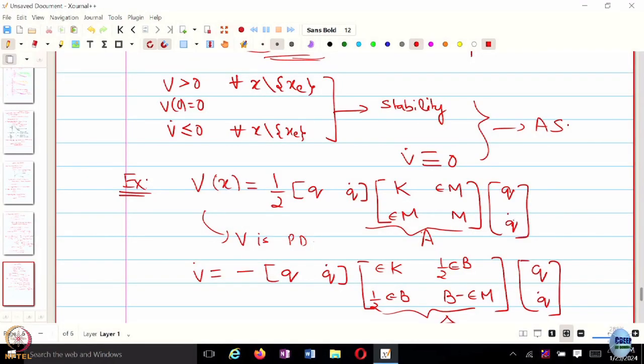We constructed V in such a way that V-dot turns out to be negative definite. There is no direct physical significance to this particular Lyapunov function. That is why it is difficult to come up with a suitable choice. There is some physical significance in the sense that the half k q squared and half M q-dot squared terms are still present, but there will also be cross terms between q and q-dot with no physical intuition behind them. This also explains the difficulty of choosing a suitable Lyapunov function.